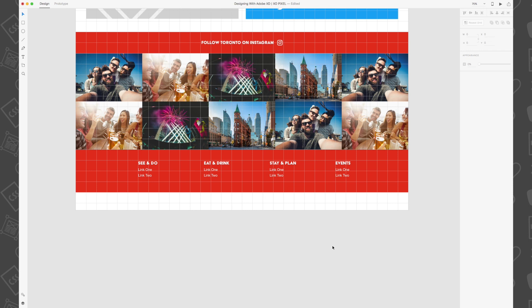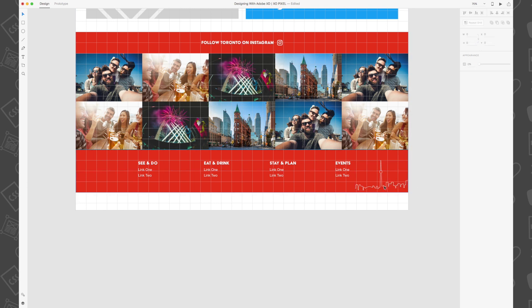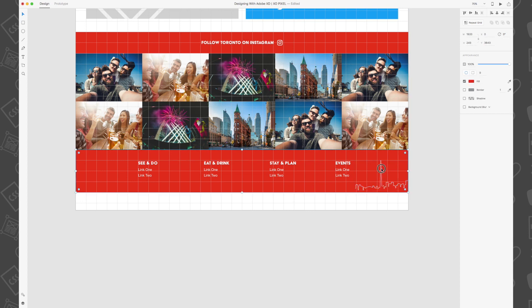Then in the right hand corner of the red footer section we're going to paste this vector line art of the Toronto skyline. I felt this would be a really nice touch for this destination website especially since it reinforces the theme of the website which is the city of Toronto.